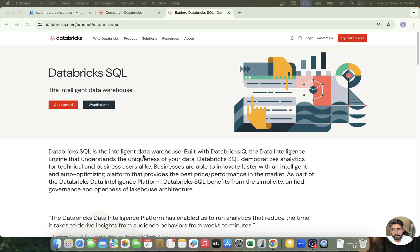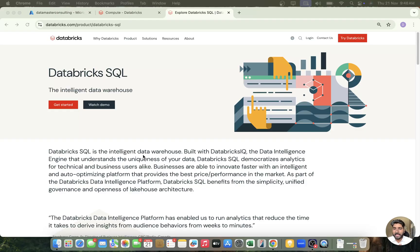Apart from data engineering and machine learning, Databricks also offers something for data analytics people — we have Databricks SQL, so you can do all the data warehousing in Databricks. And it's not just data warehousing, it's an intelligent data warehousing. If you compare it to any other tool in the market, Databricks SQL warehousing comes at the top with all the AI capabilities. In this session we'll go from scratch, starting with SQL warehouses, moving to dashboards and talking to your data using Genie.